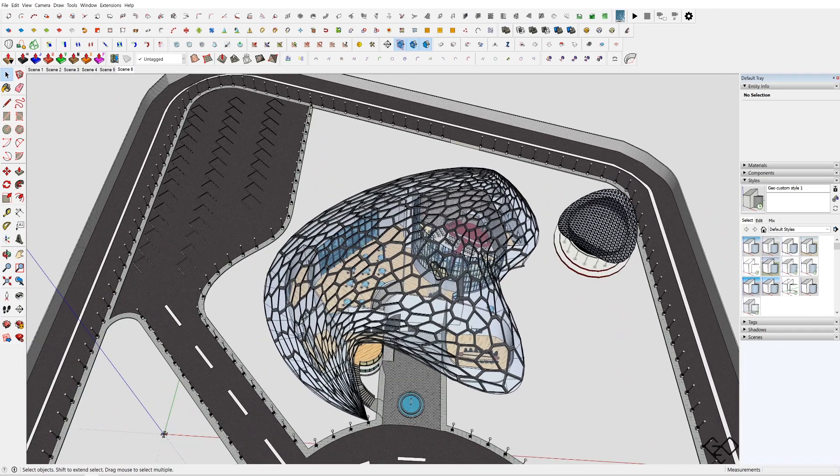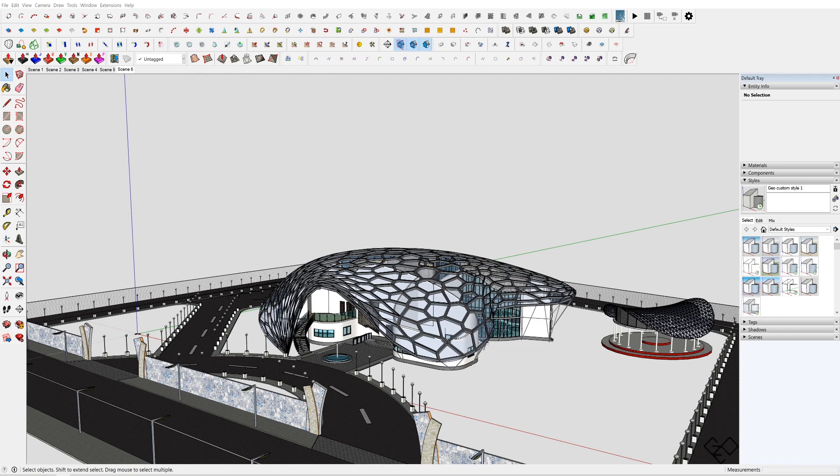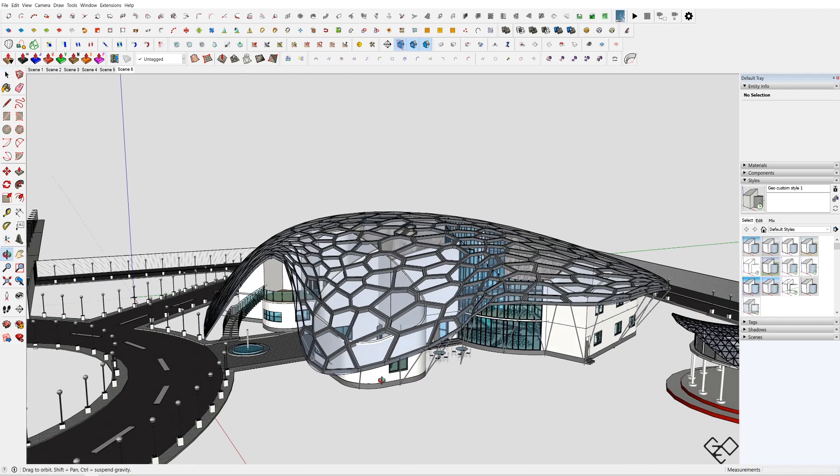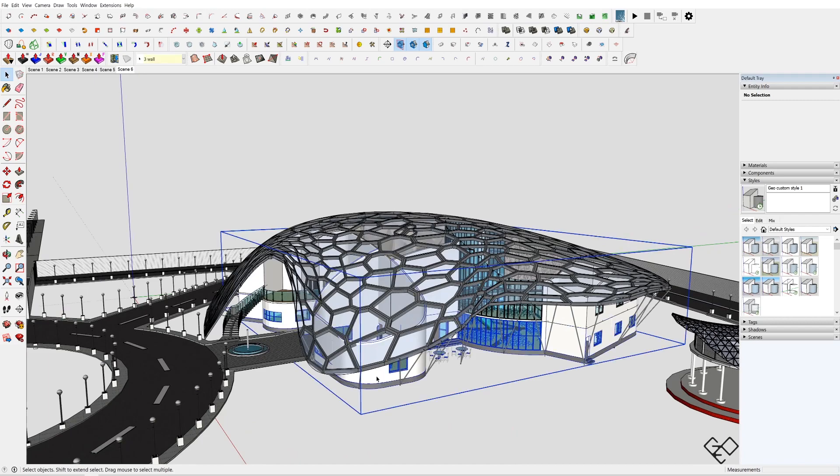So first we need to sort out our model and make sure that whatever needs to be separated are in a separate group, otherwise it'll be a messy job. Now create gaps between each element.